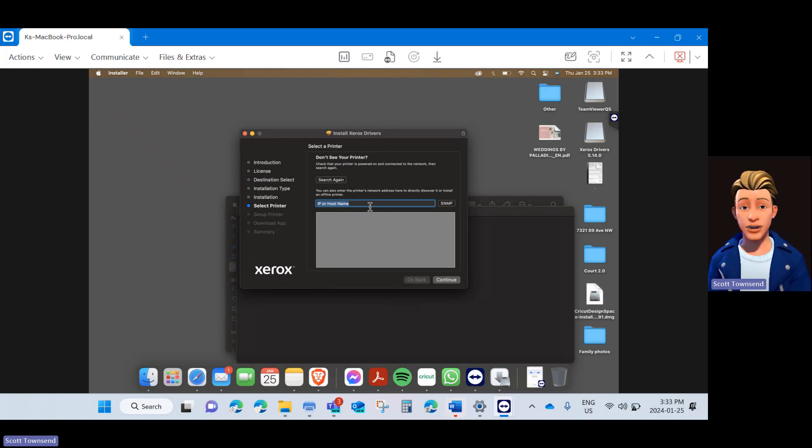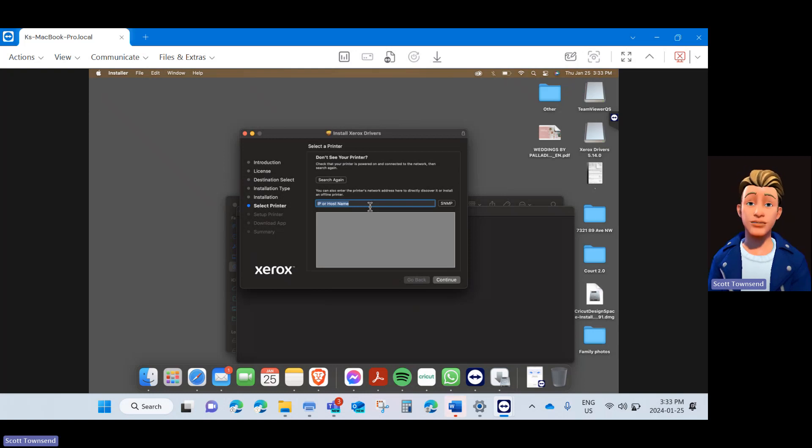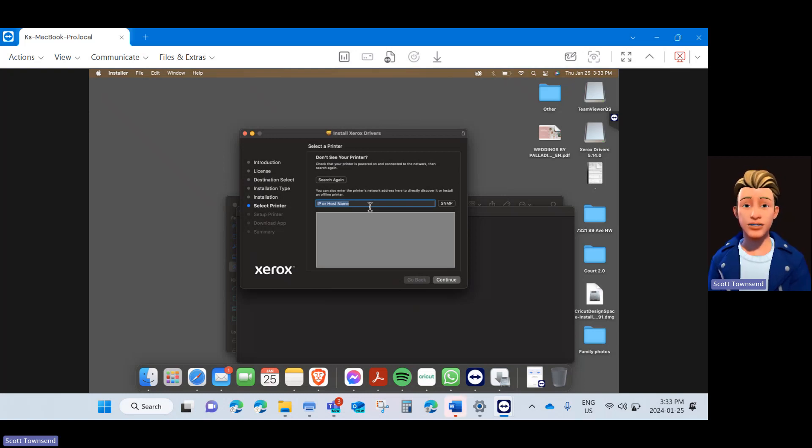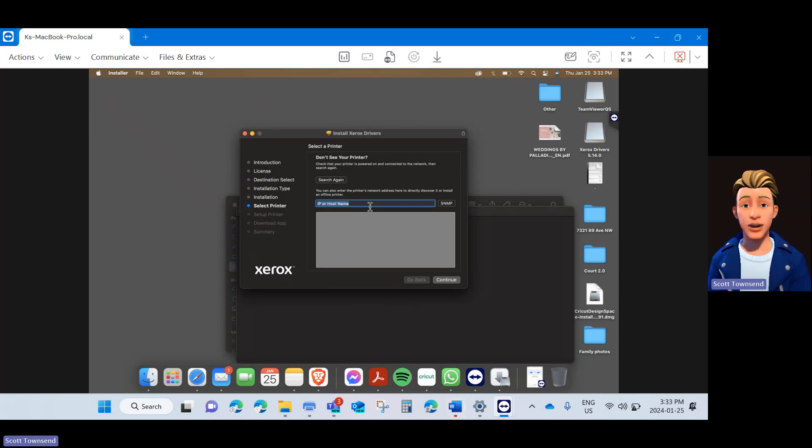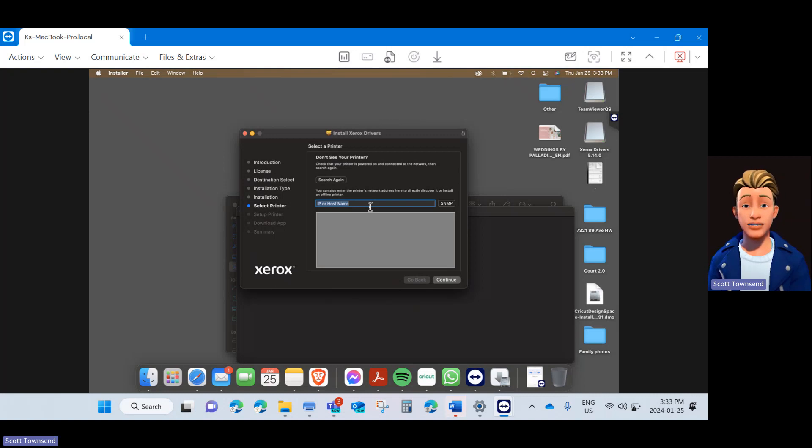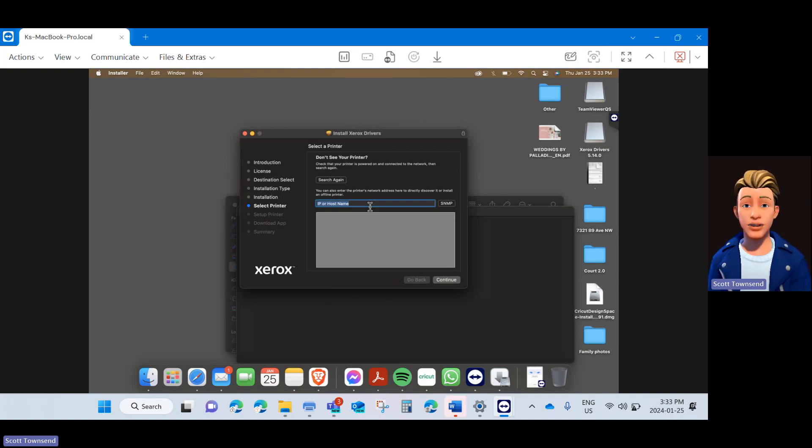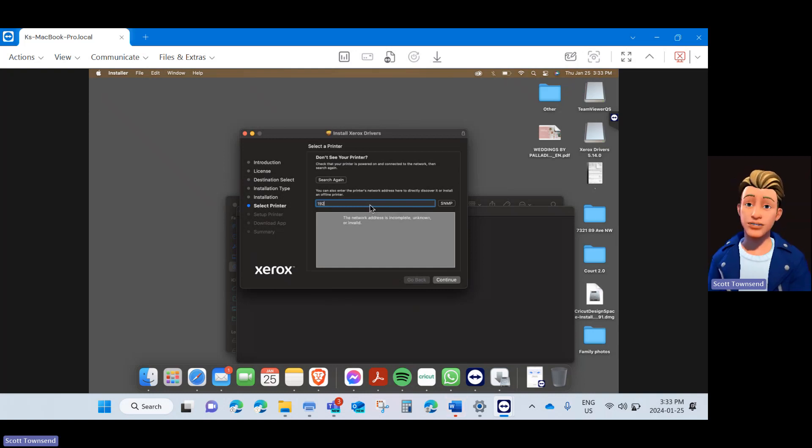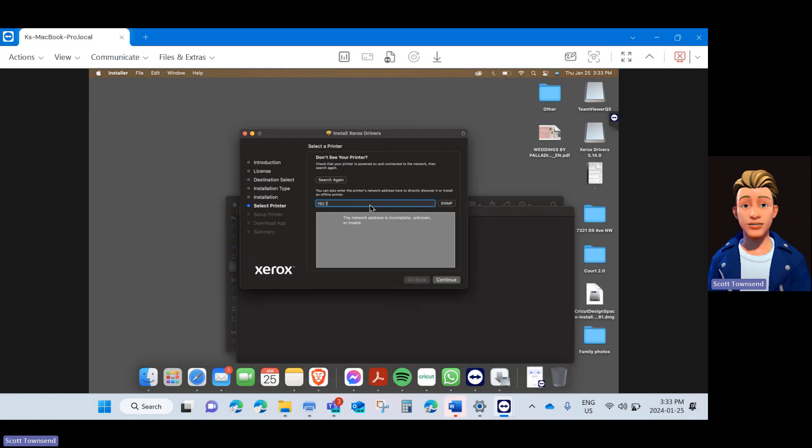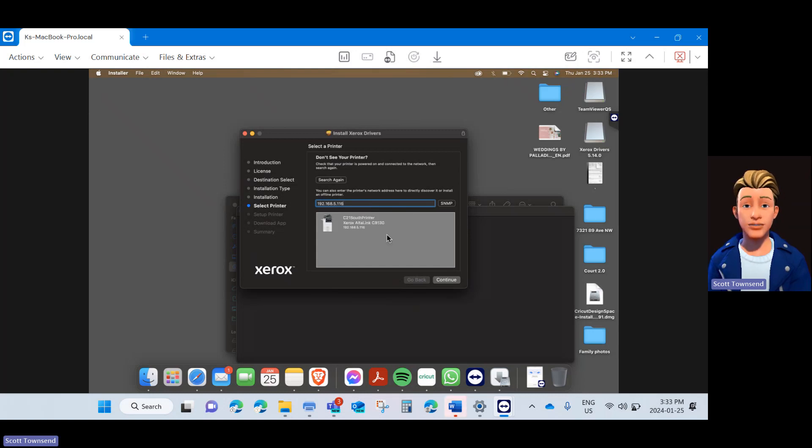You can get the IP address from the admin at your location or by going up to the printer, clicking the device icon from the main screen on the printer, then clicking Information Pages, and finally clicking Print Basic Configuration Page. On the first page that prints out, it will show the IP address. For the one at the south location, the number is 192.168.5.116. Again, check with your admin for your IP address.